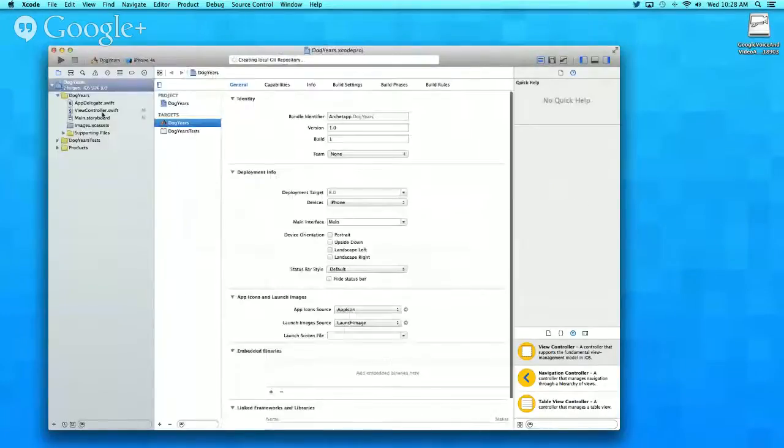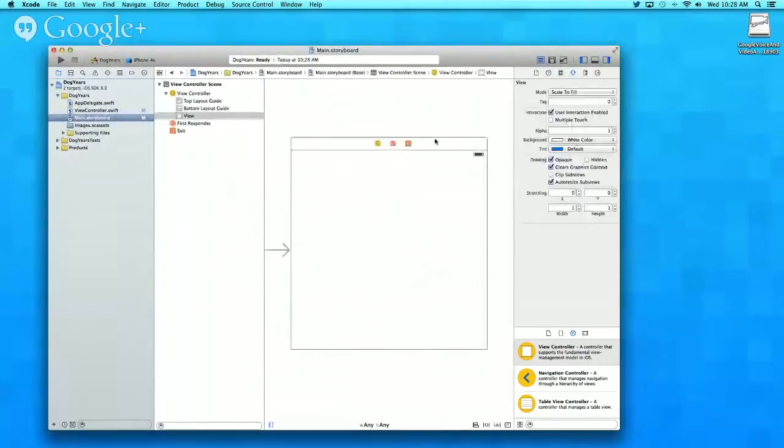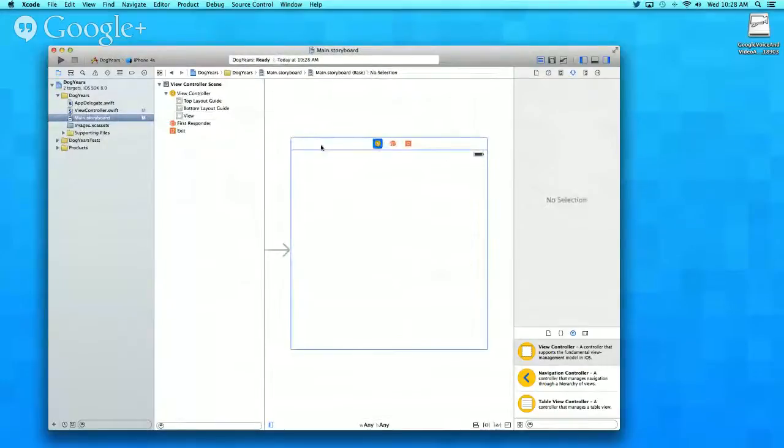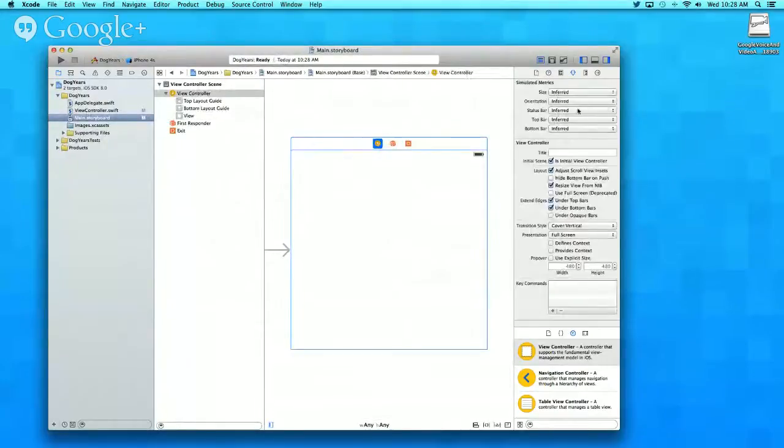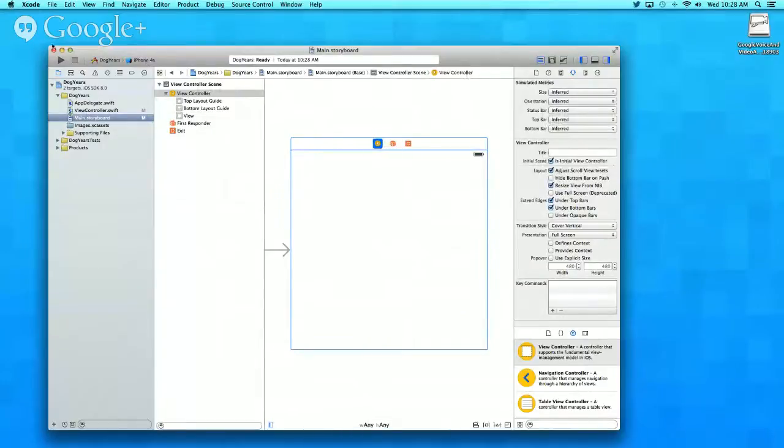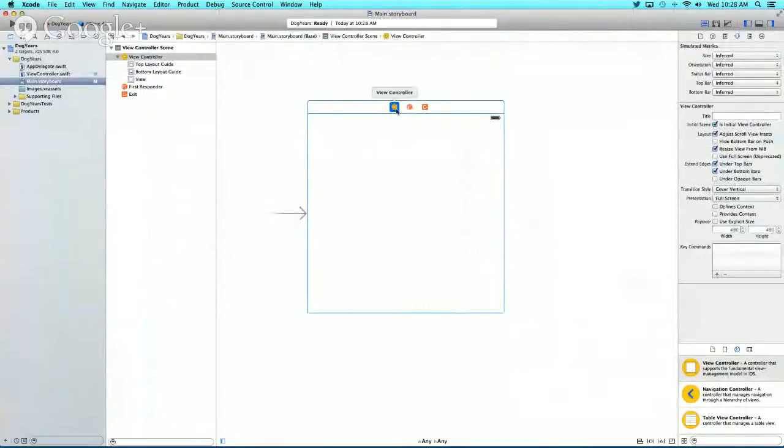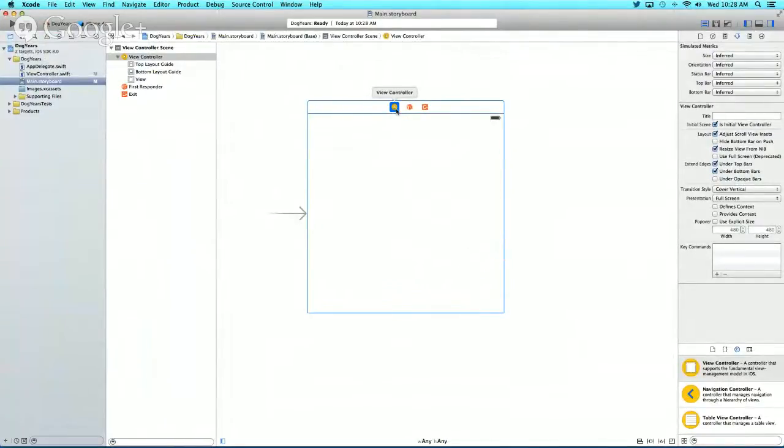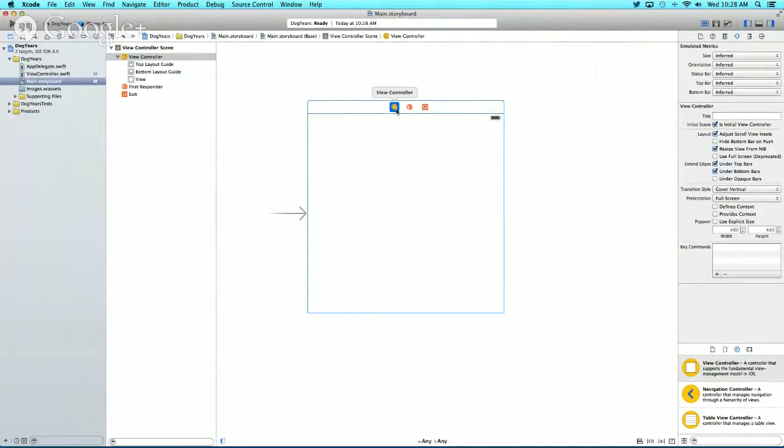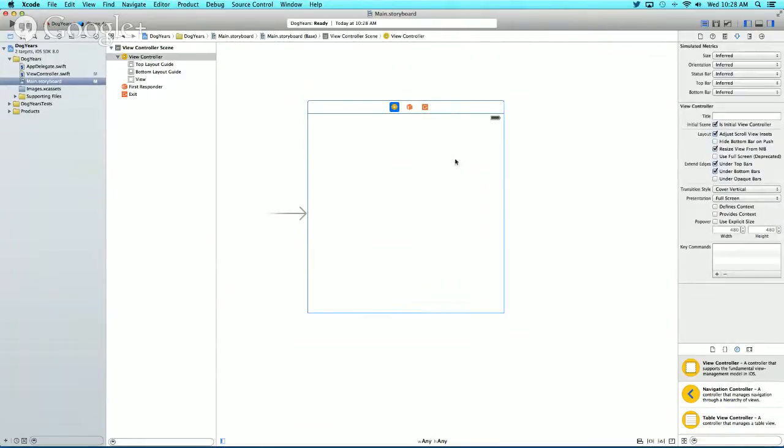Now let's go into our main.storyboard and the view controller. Lately they've fixed the size issue. Before, when you put stuff on the storyboard, it would be in the wrong place on the view controller. That's why I never used storyboards. But now they fixed that, so I'll use the storyboard this time.